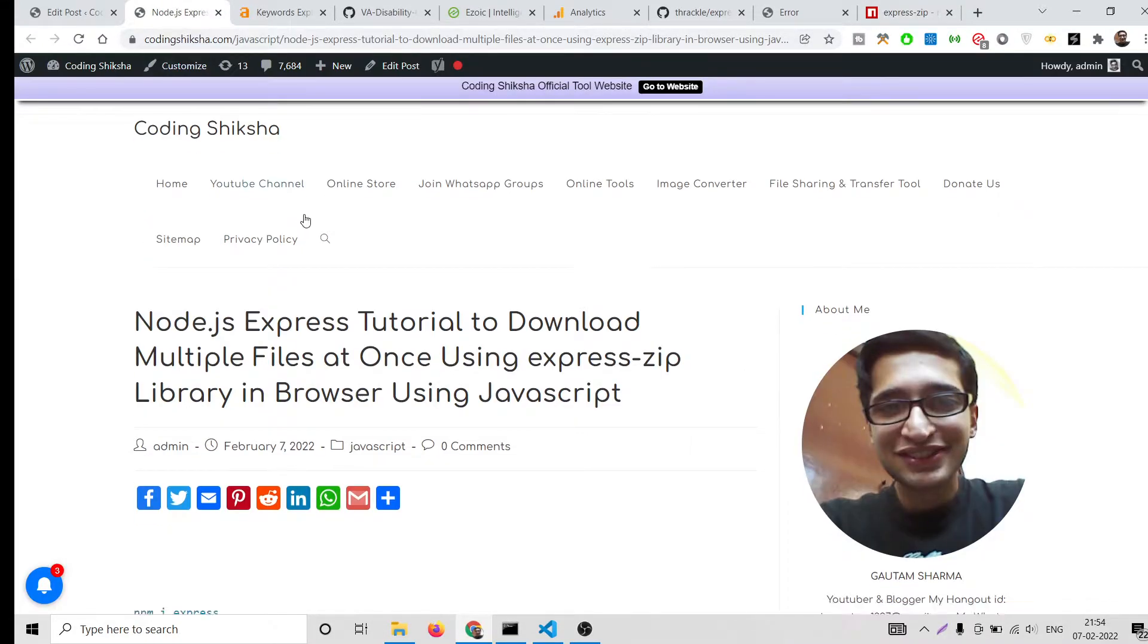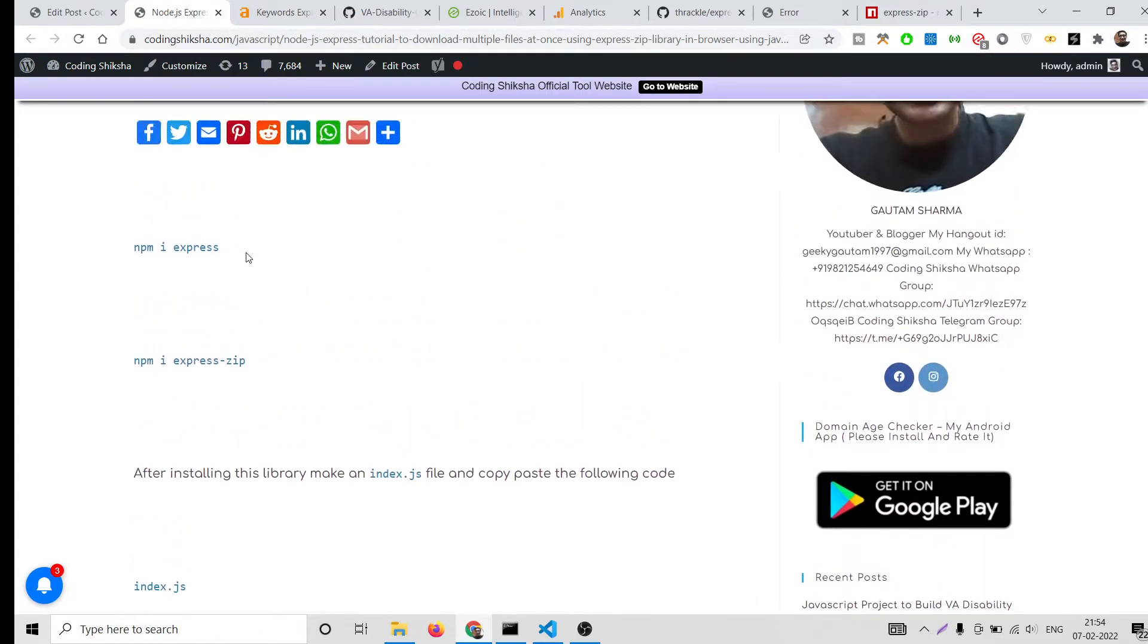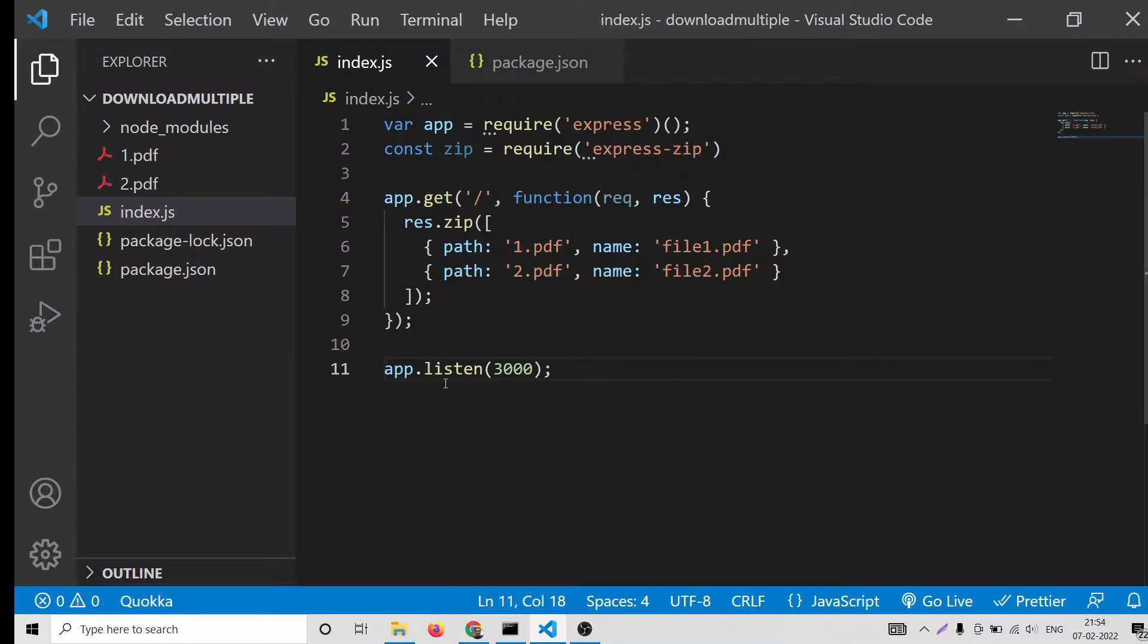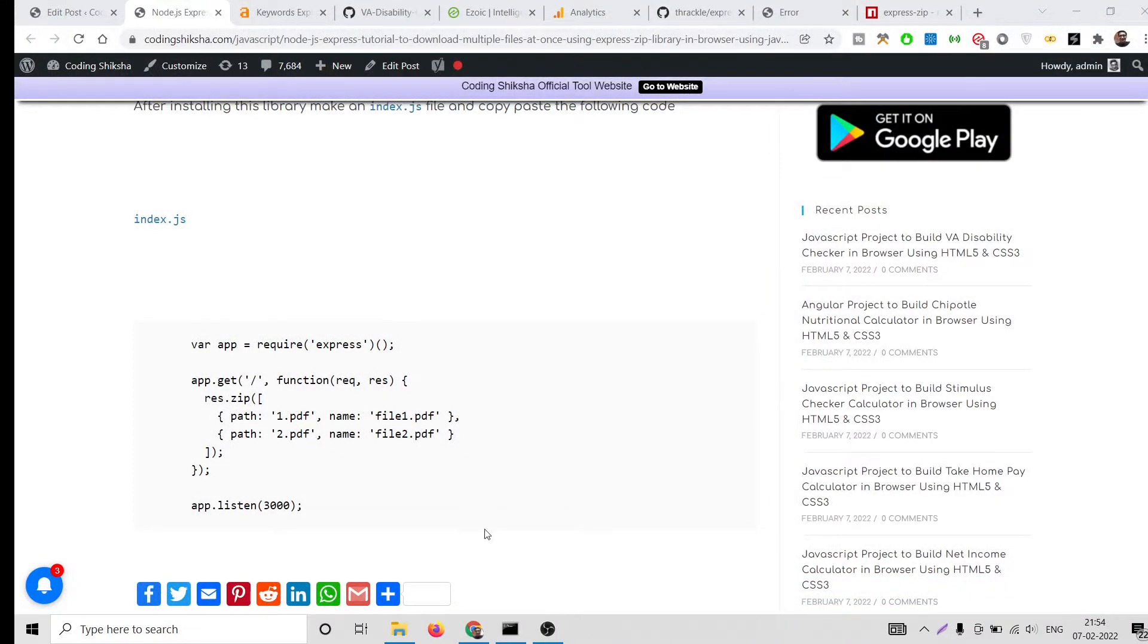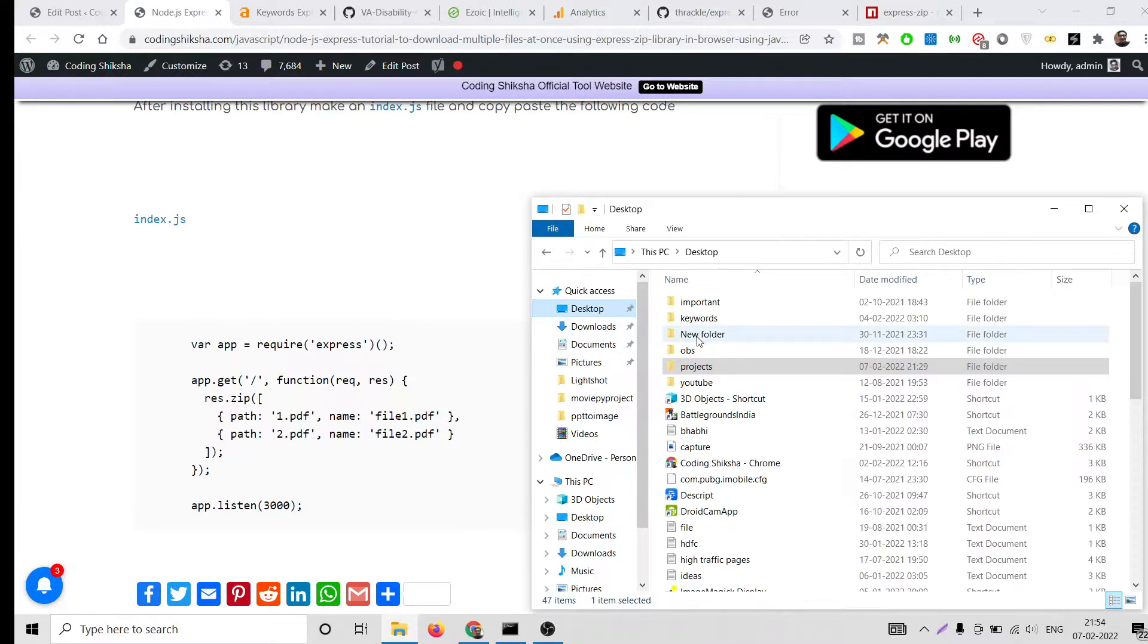For all the source code I have written a complete blog post inside the video description. This is the blog post to download all the source code. Now let's get started. I will start from scratch.